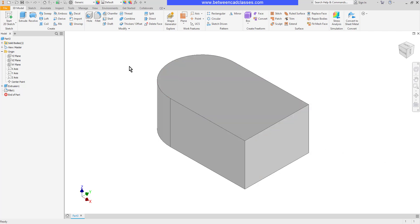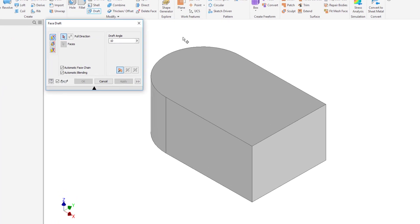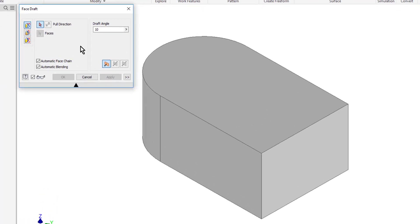I'll begin by starting the draft command which is here on the 3D model tab in the modify panel. There are three basic ways to create a draft.